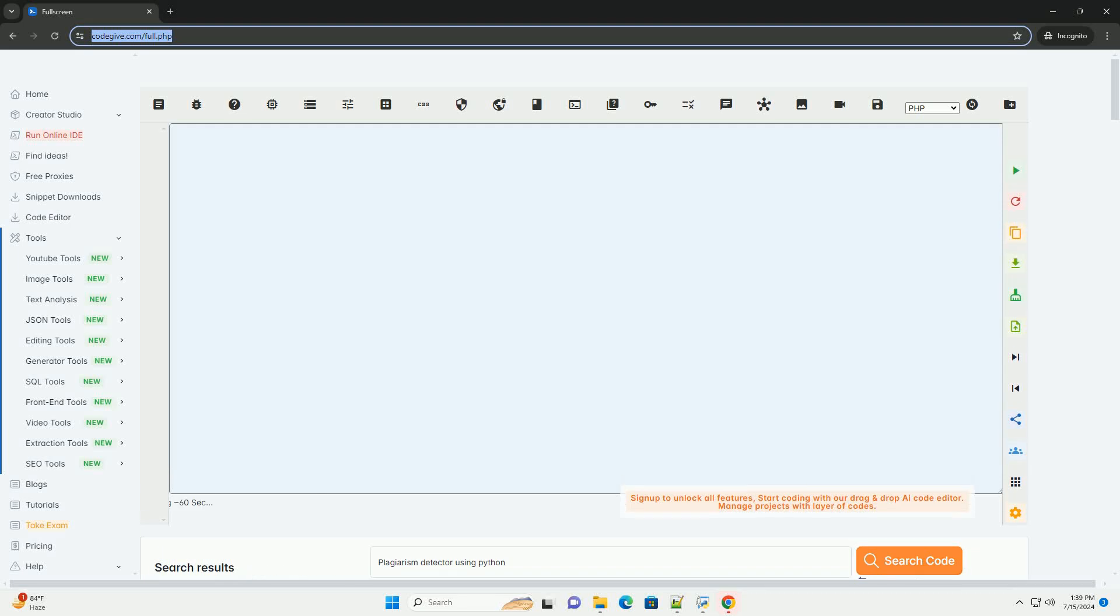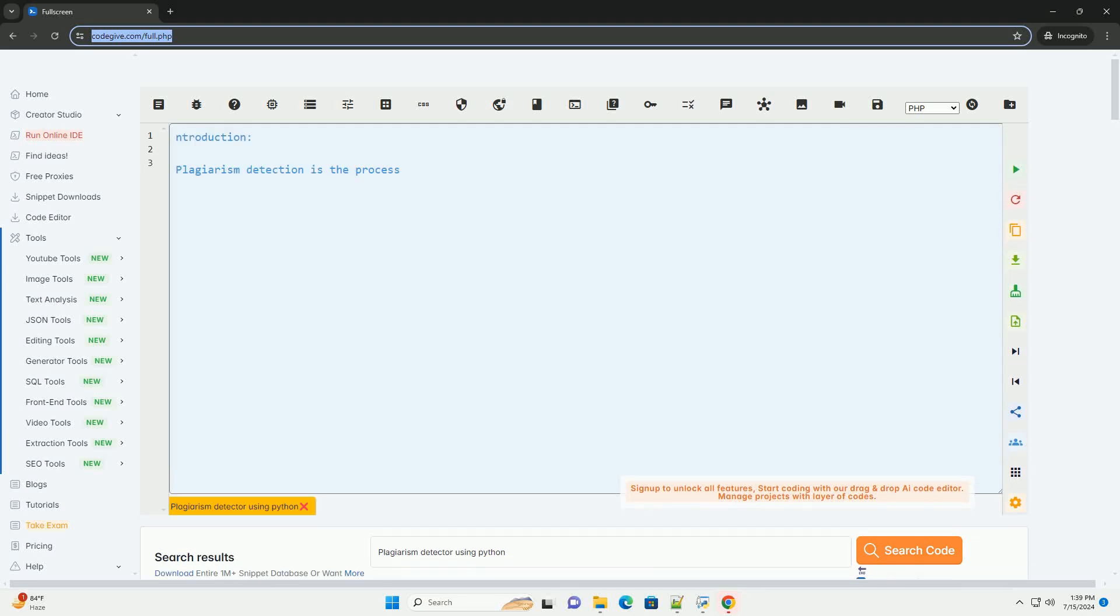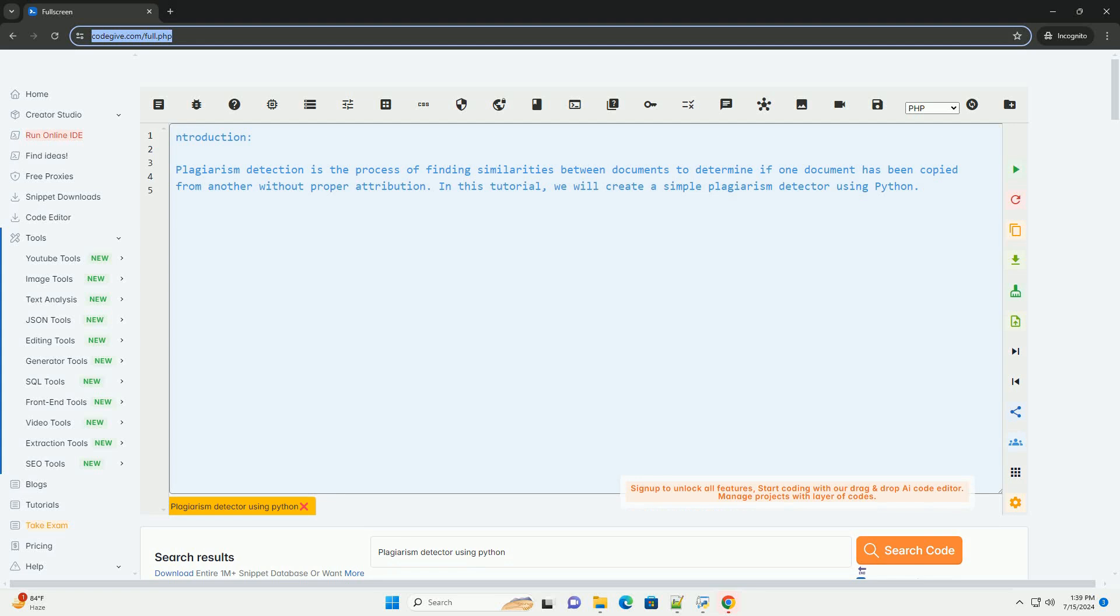Download this code and get free GPT-40 from CodeGive.com, link in the description below.